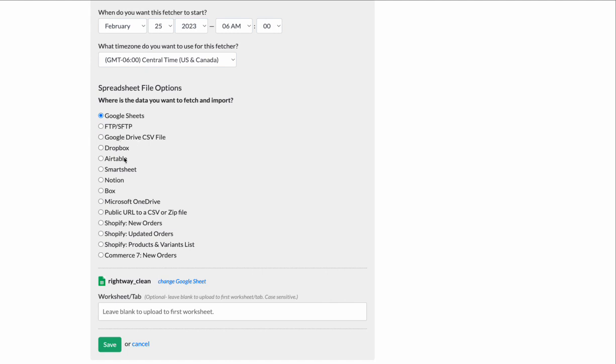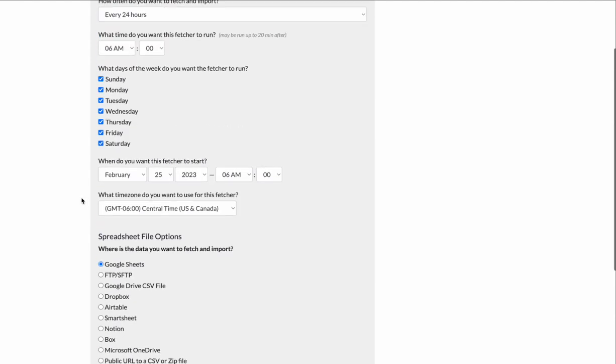You can get data from Airtable, Smartsheet, Notion, Box. We can get another file from OneDrive, get a file from a URL. There's a lot here.